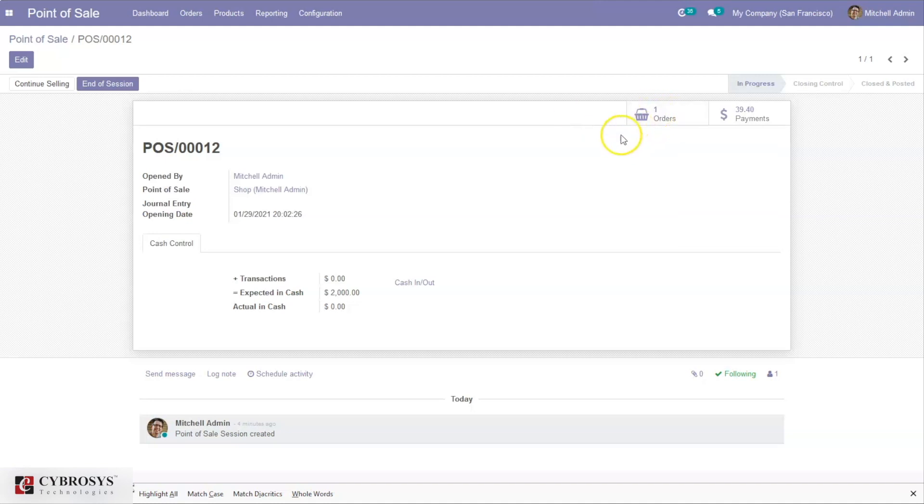Let me close this interface. We can close the session. Here we can see the orders and payments. When you click on orders...